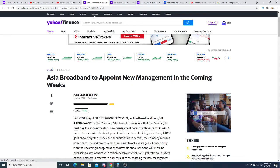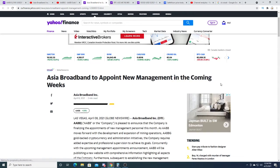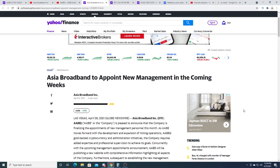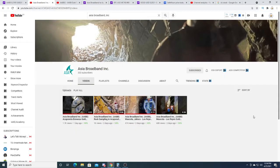But in the coming weeks - that was two weeks ago - so I'm thinking that next week they will announce this new management, and hopefully the new management will come on and do a press release on the Asia Broadband channel.